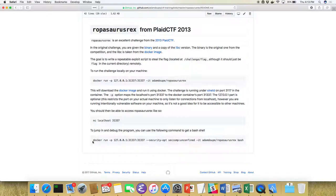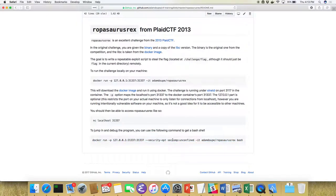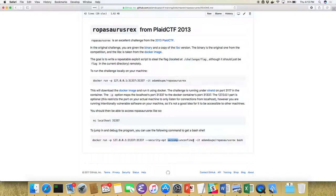The current version of Docker by default uses seccomp to restrict the system calls that the binary can use. So if you want to go in and debug why your exploit isn't working, you have to run a specific command to disable seccomp, because otherwise you can't use ptrace to debug any program in your Docker container. It's incredibly annoying — this took all of last week to figure out.